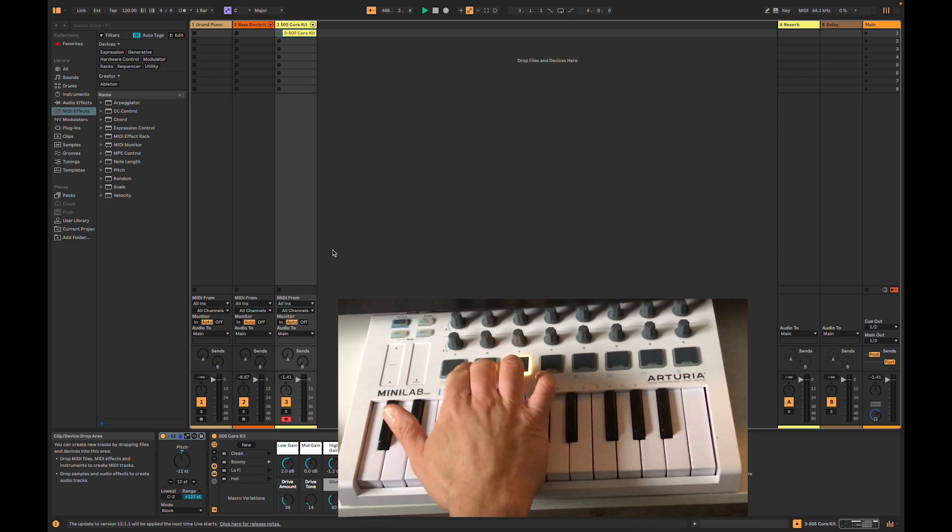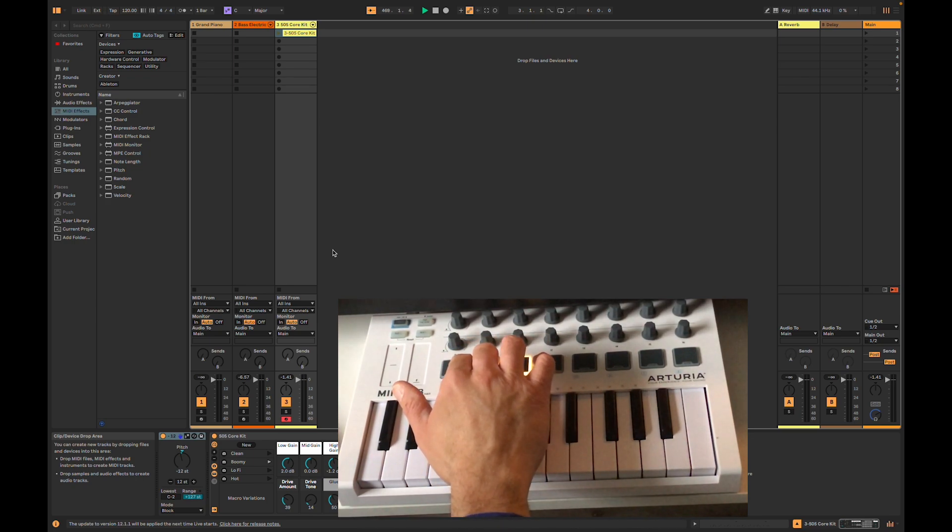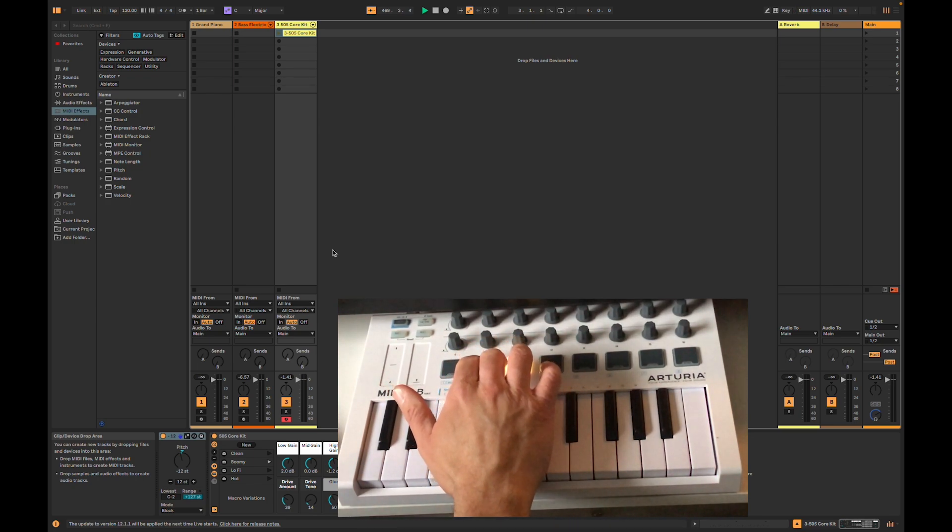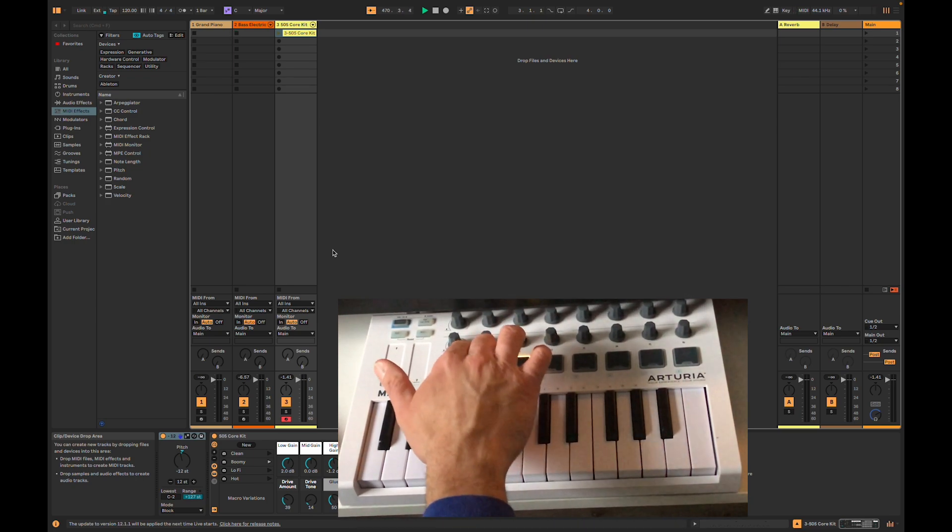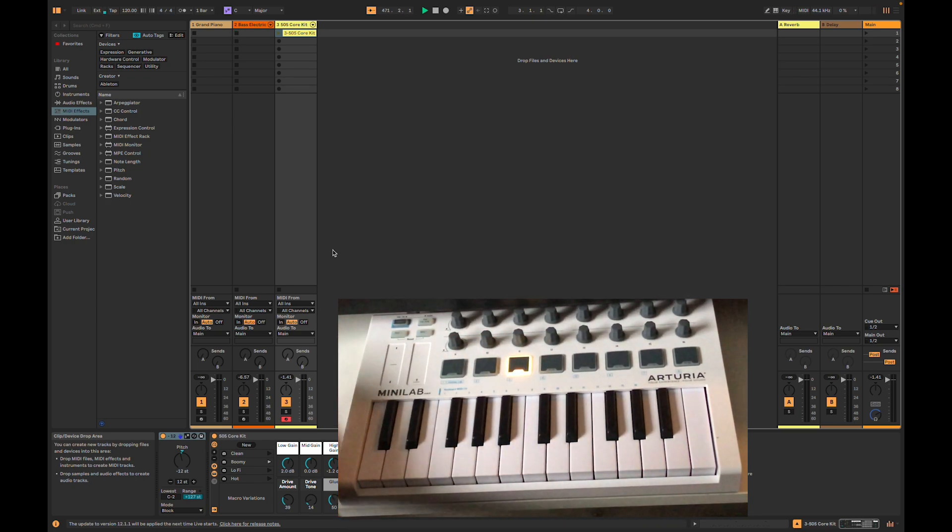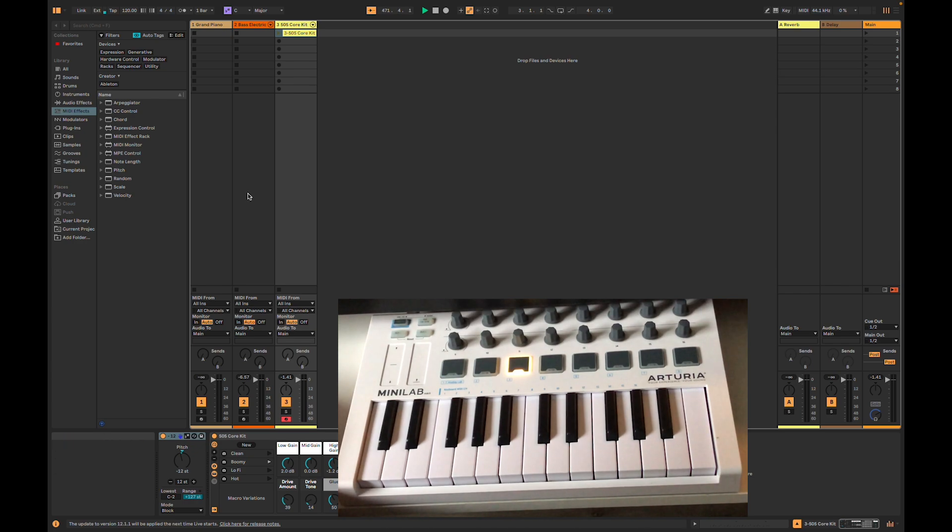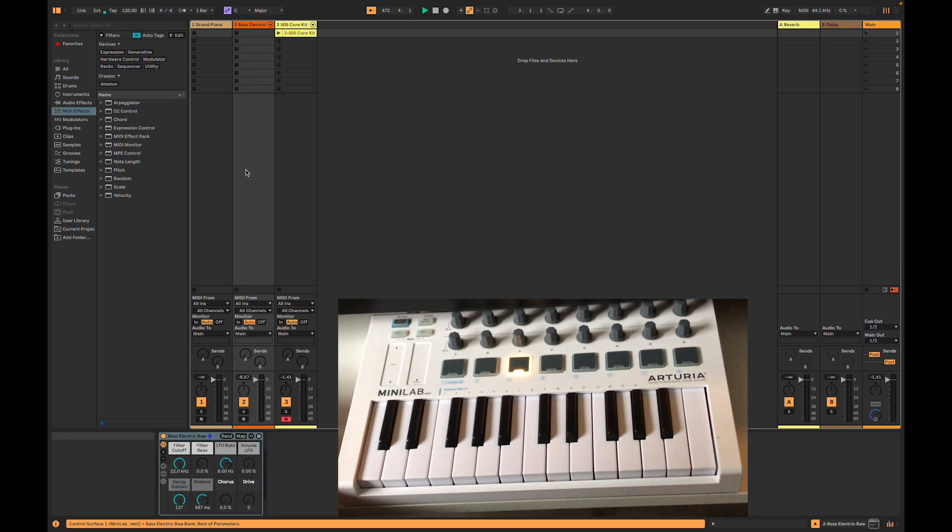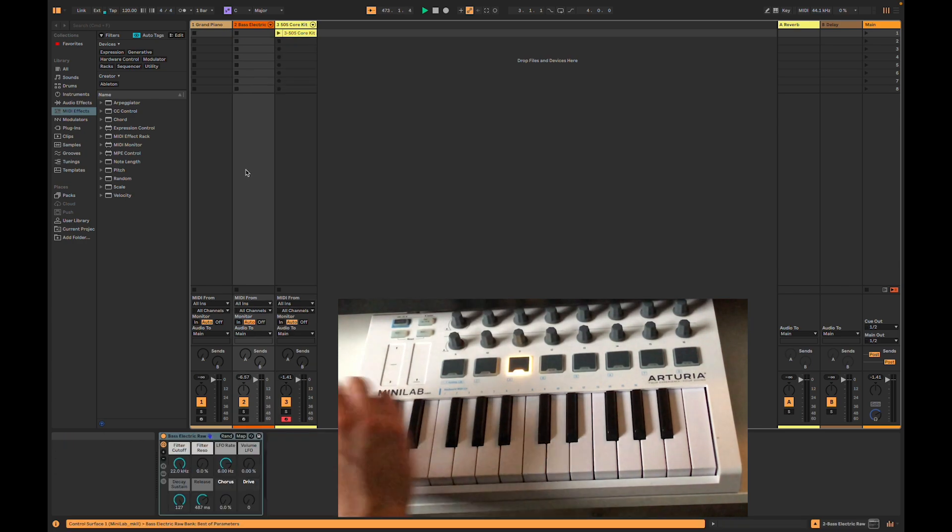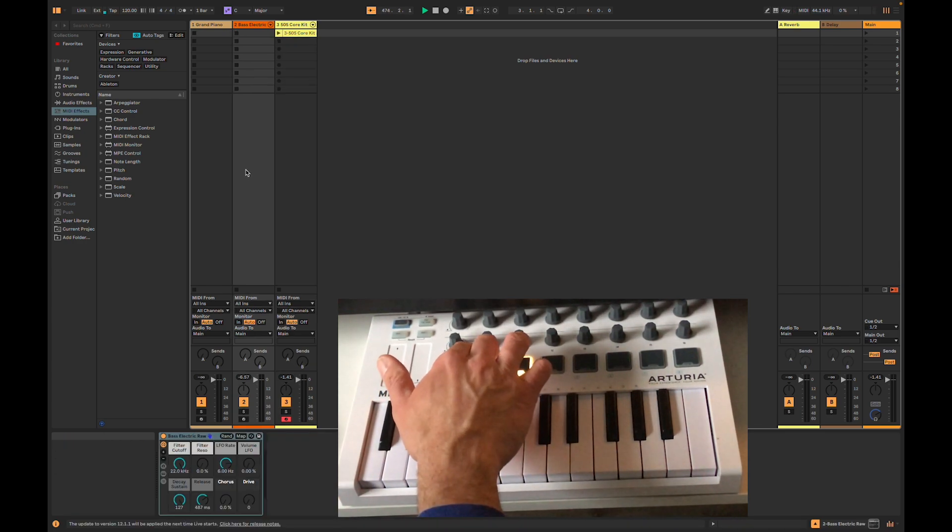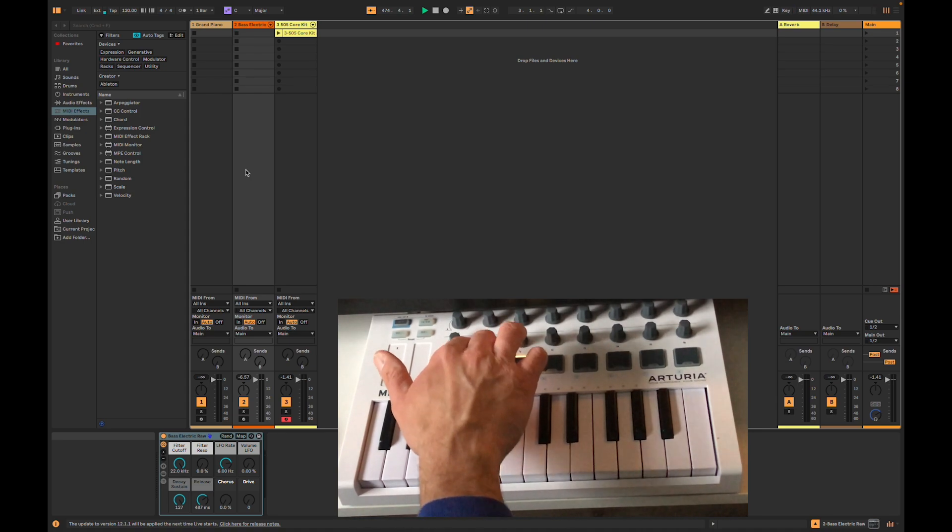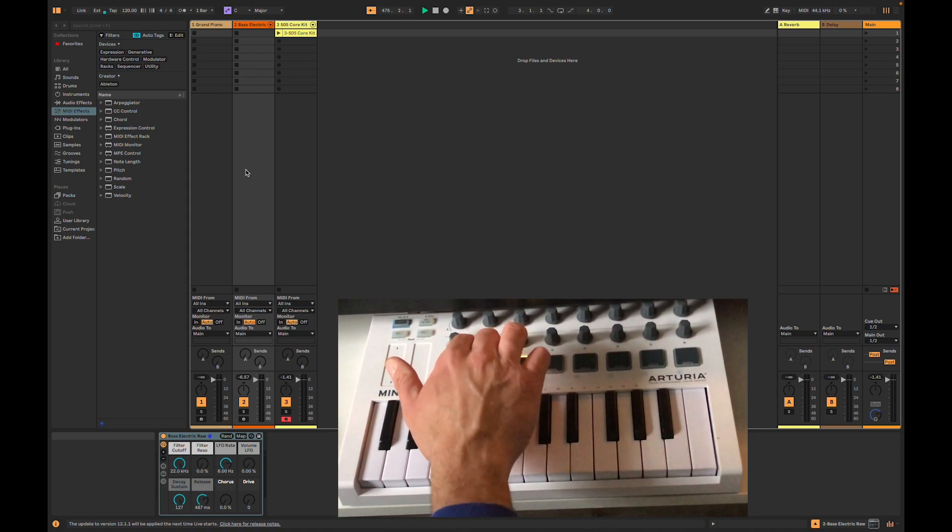Now let's switch to bass. I'm going to hit Pad 2. It's blinking on top, but it didn't do anything. Let me try clicking with the mouse. Still nothing. Although it looks like it wants to stop a clip.